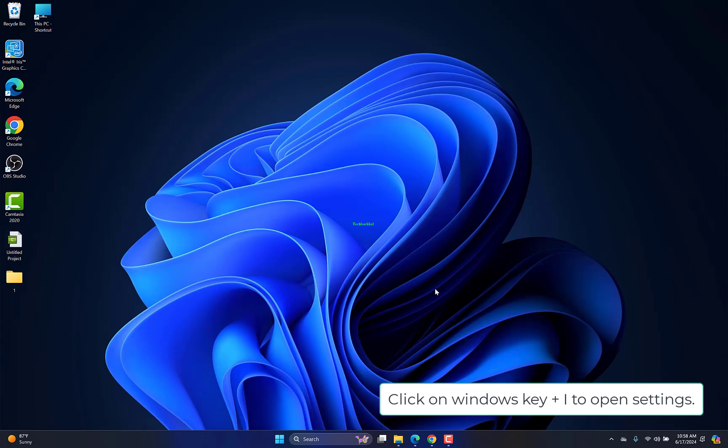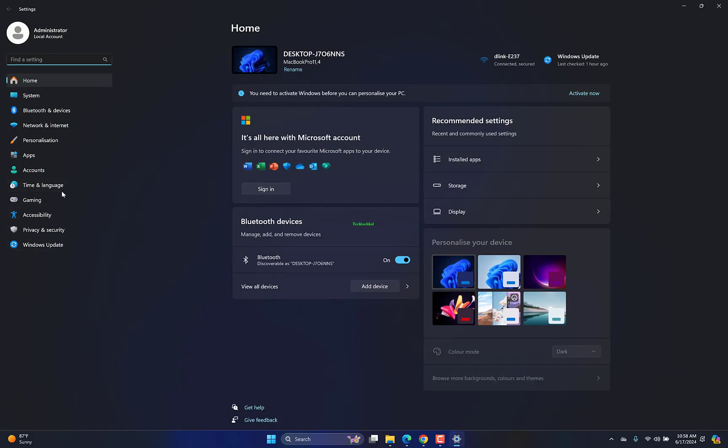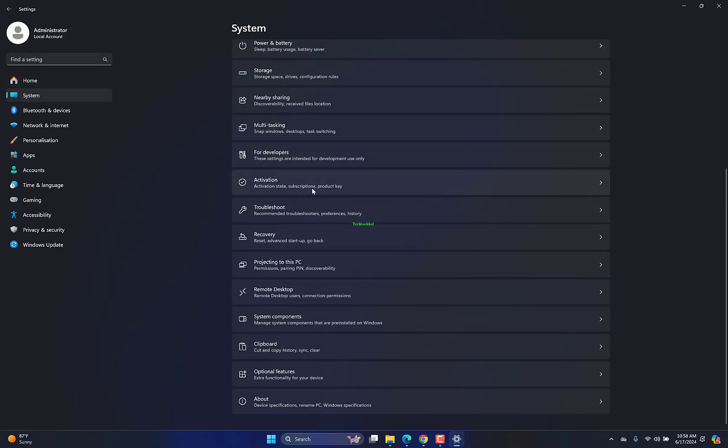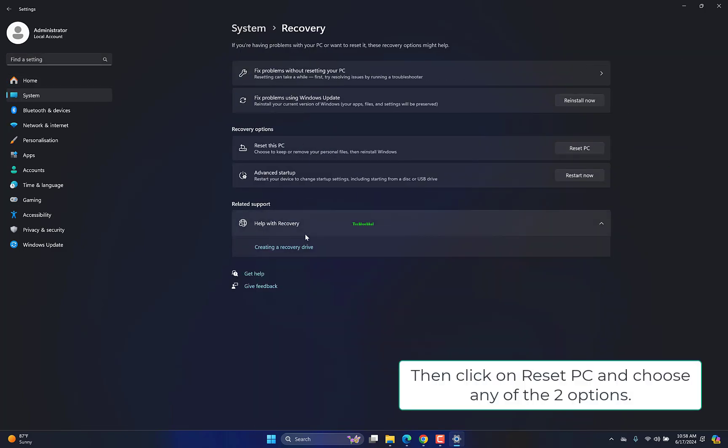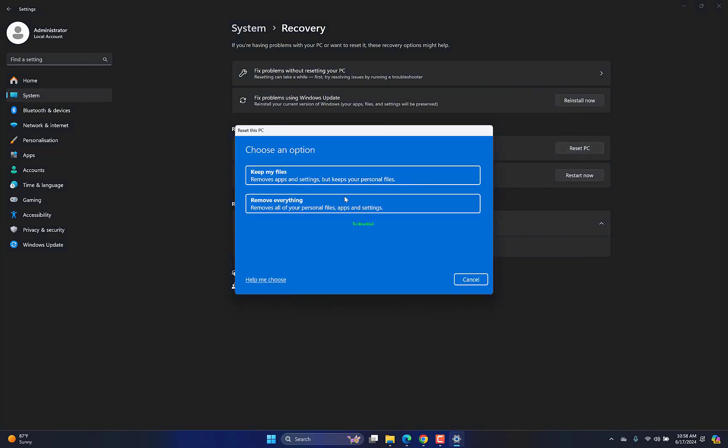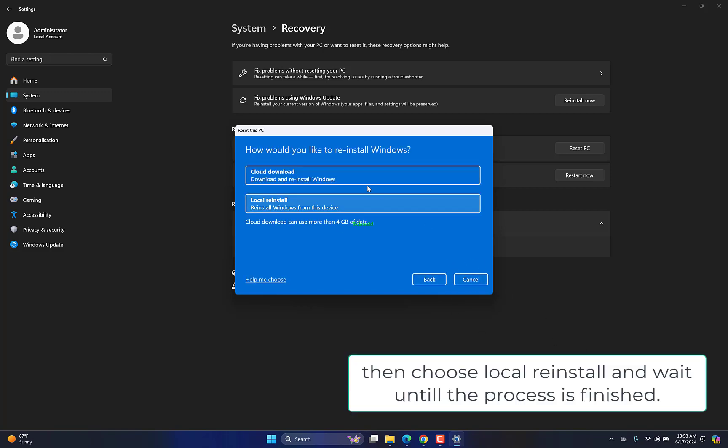Click on Windows key plus I to open Settings. Now go to Recovery. Then click on Reset PC and choose any of the two options. Then choose local reinstall and wait until the process is finished.